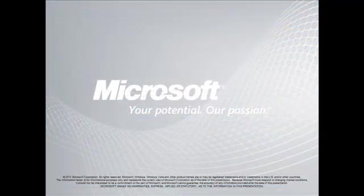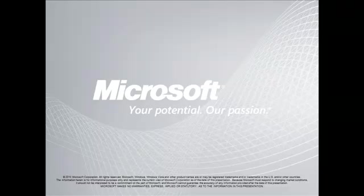Microsoft, your potential, our passion. For more information, visit us on the web at microsoft.com/exchange.